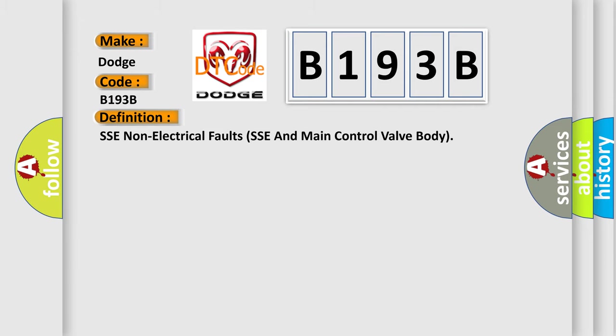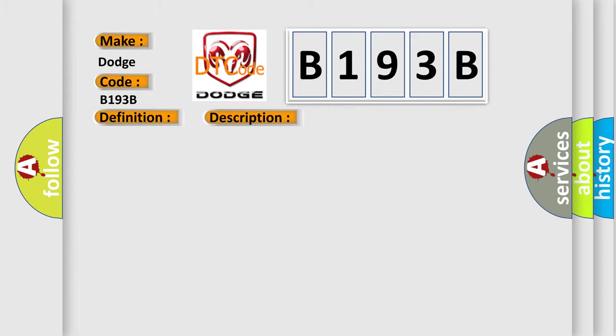The basic definition is SSE non-electrical faults, SSE and main control valve body. And now this is a short description of this DTC code: SSE stuck off.